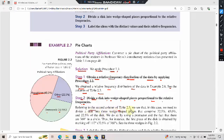Referring to the second column of Table 2.3, we see that we need to divide the disk into three wedge-shaped pieces that comprise the pie chart.